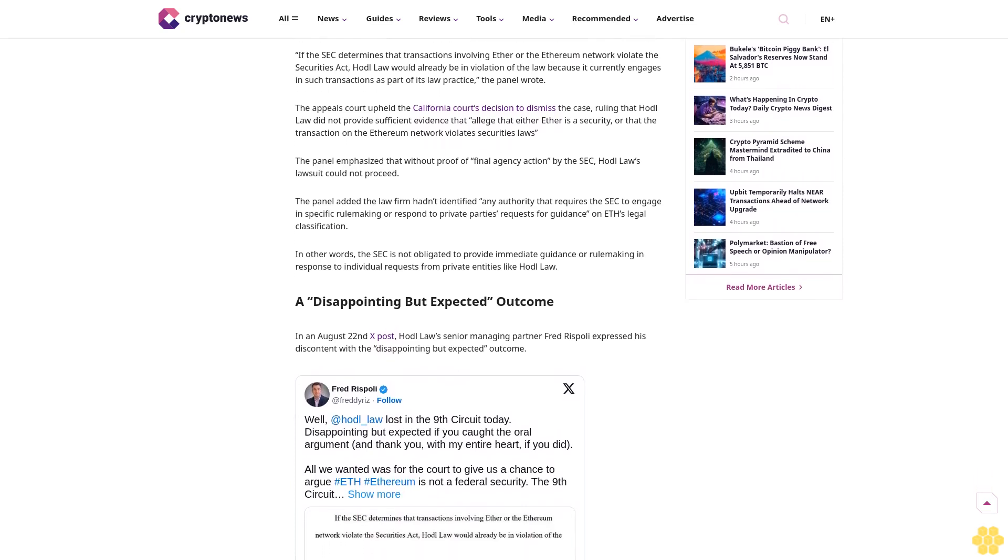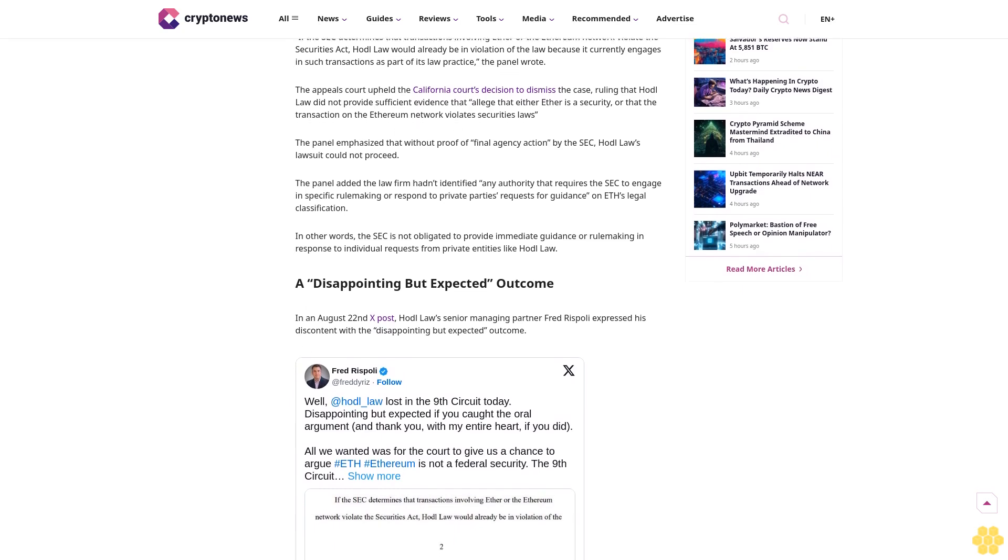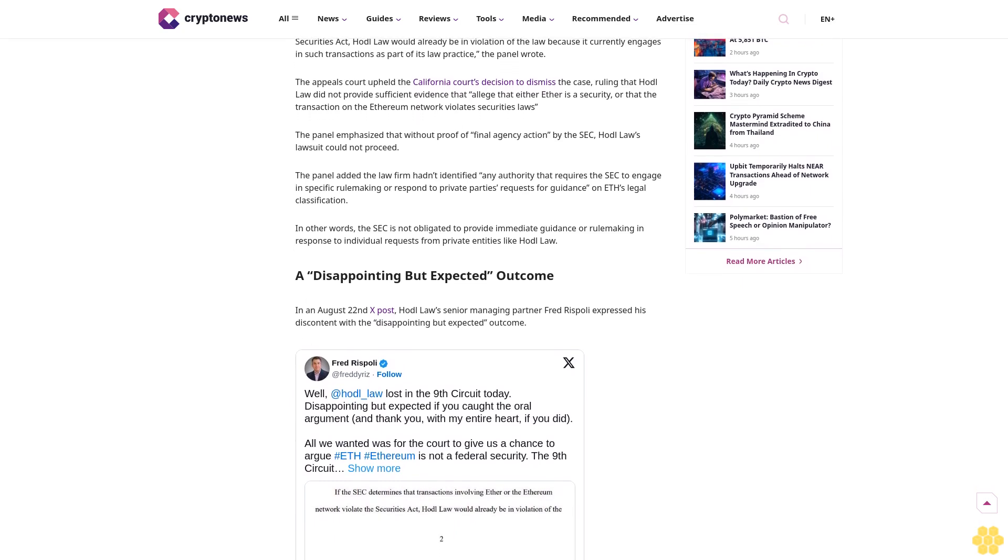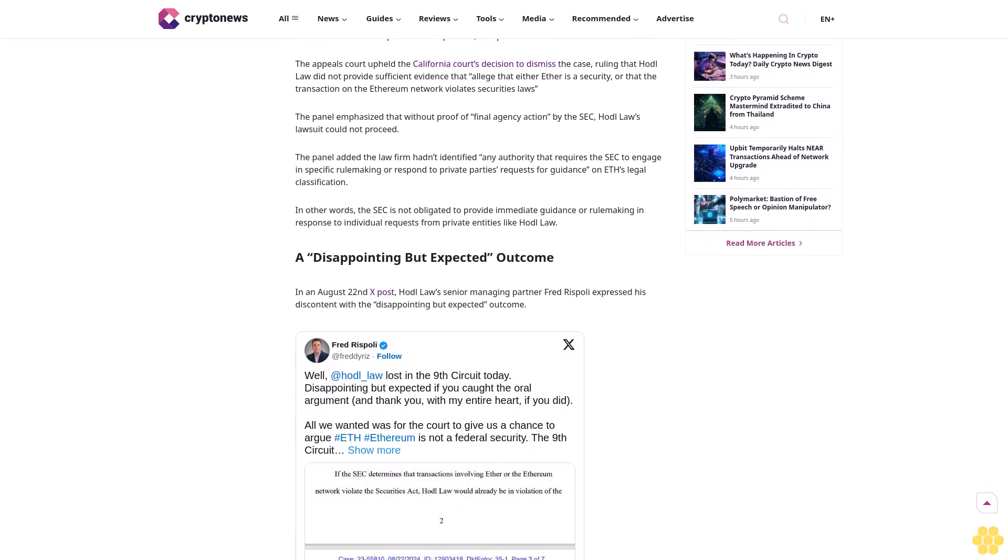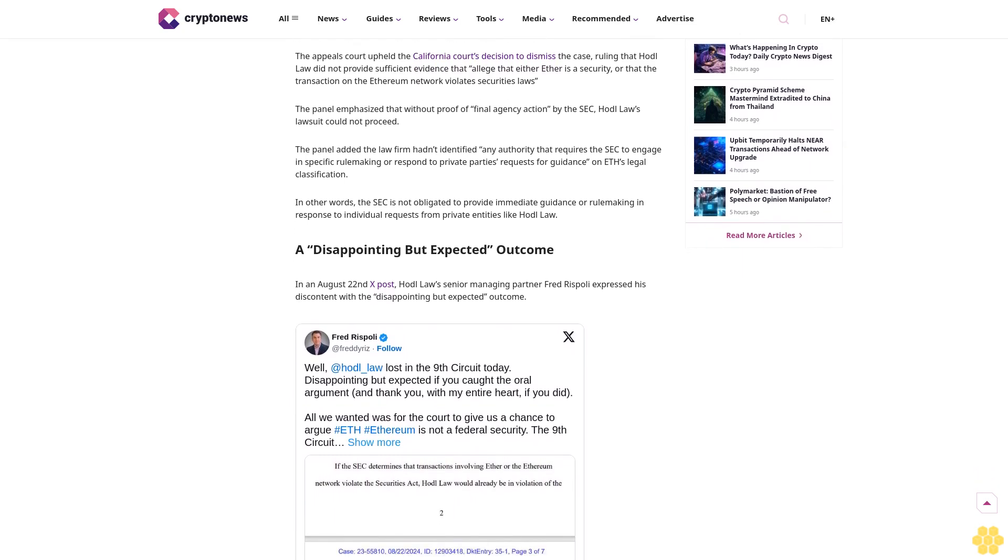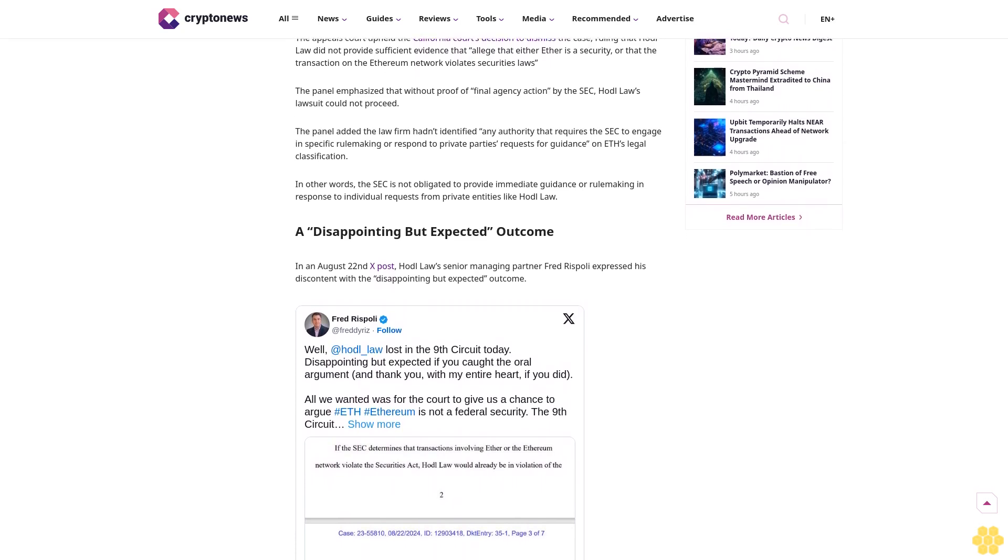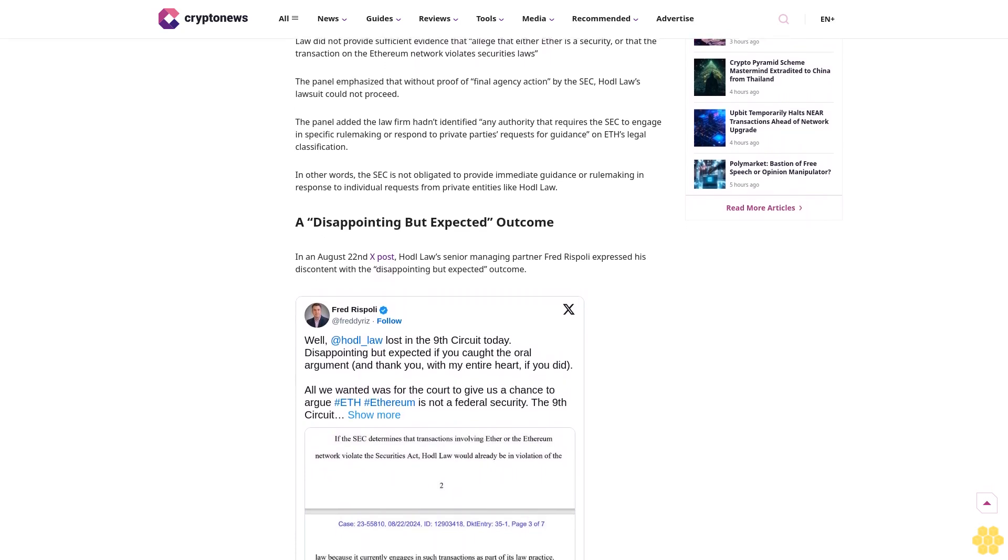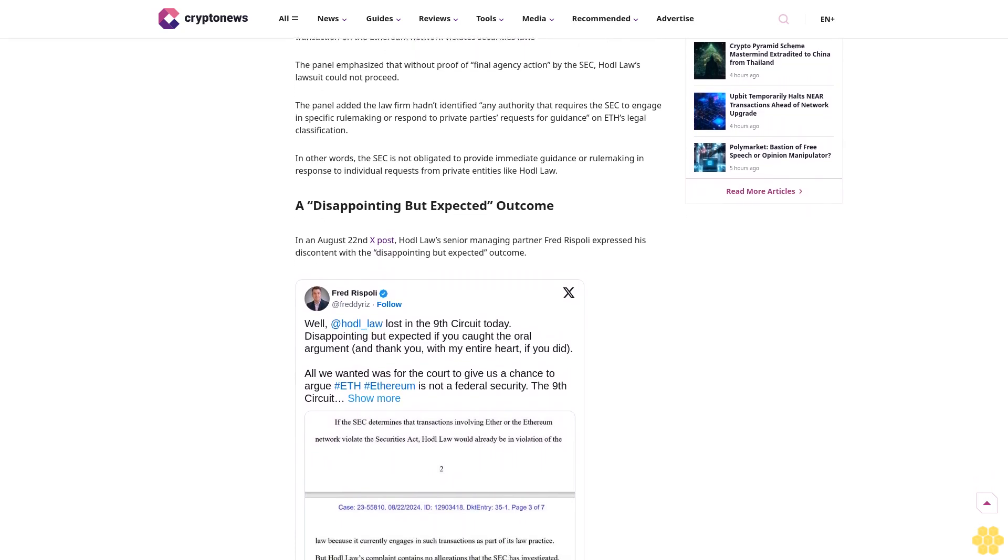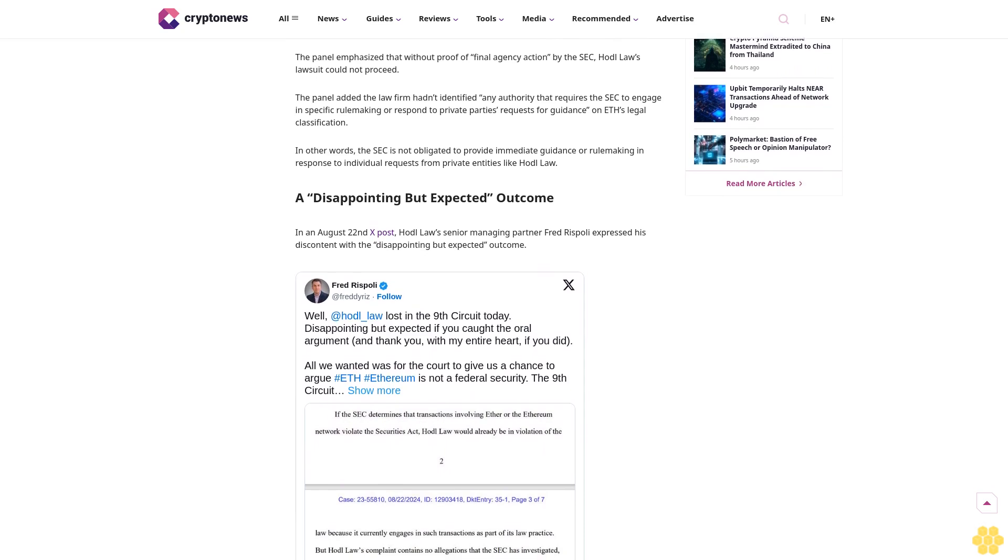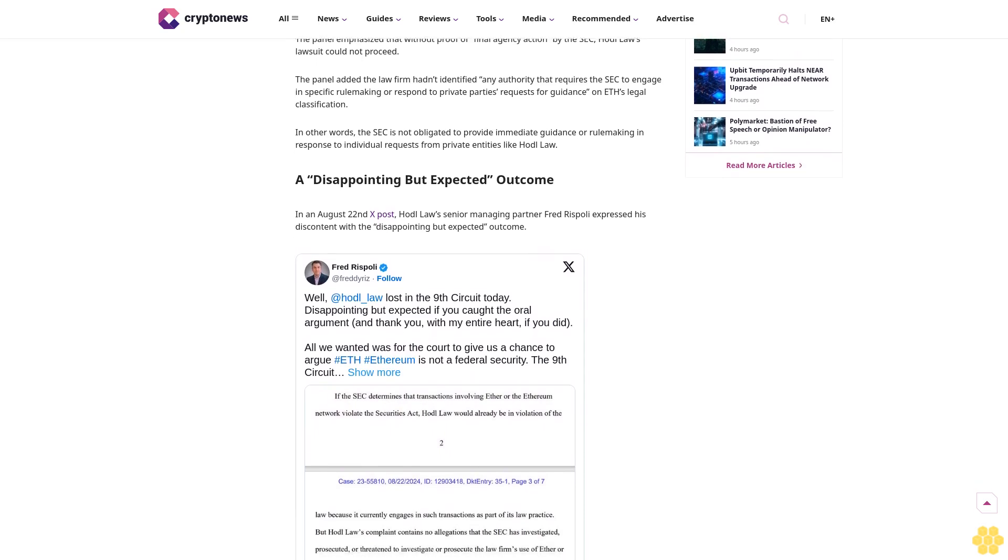A U.S. appeals court has upheld a California federal judge's decision to dismiss a preemptive lawsuit filed by crypto-focused law firm HODL Law against the SEC. The lawsuit sought to compel the U.S. Securities and Exchange Commission to clarify its Ethereum classification as a security.